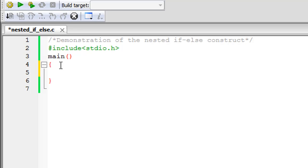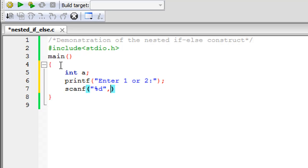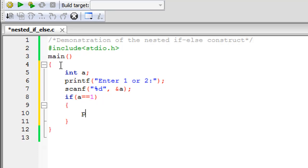I'll declare the variable first, calling it 'a' by typing 'int a'. On the next line I'll use printf to display a message instructing the user to enter one or two. Then I'll use scanf with the '%d' format specifier, since our variable is of integer type, and provide the address of the variable using the address-of operator. Now I'll use if to check whether the value provided is one, using the test condition 'a == 1'. Within the curly braces I'll use printf to display the message 'you entered one'.